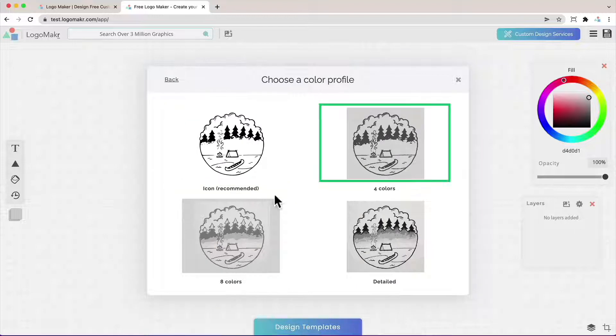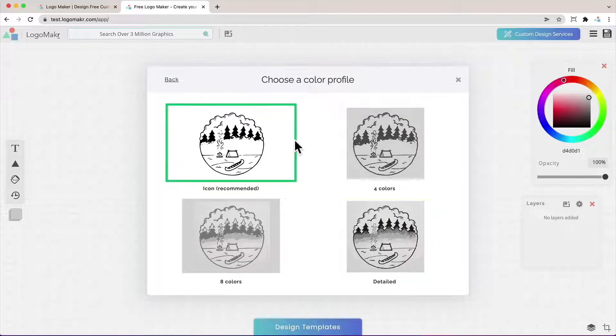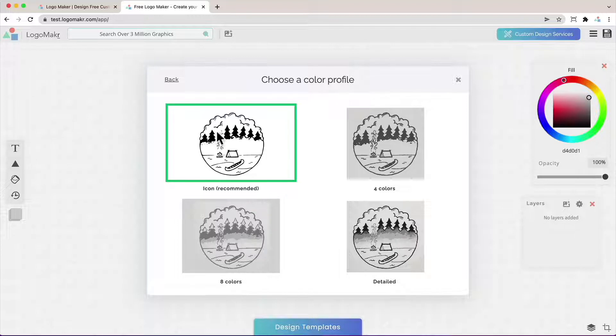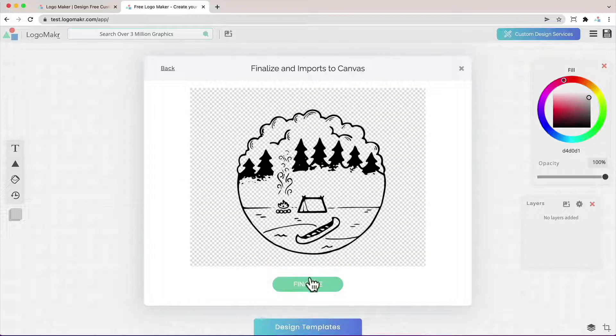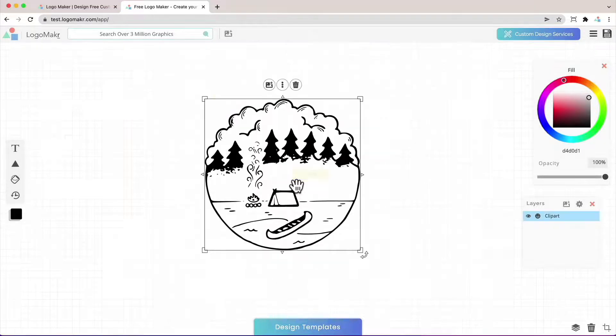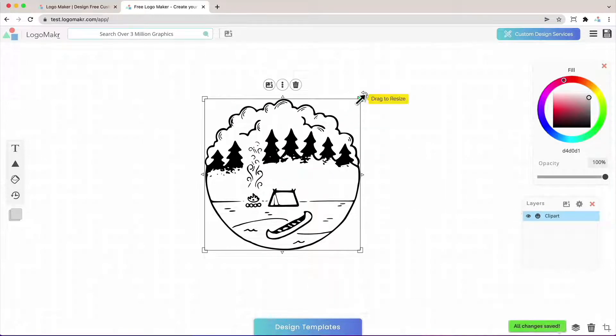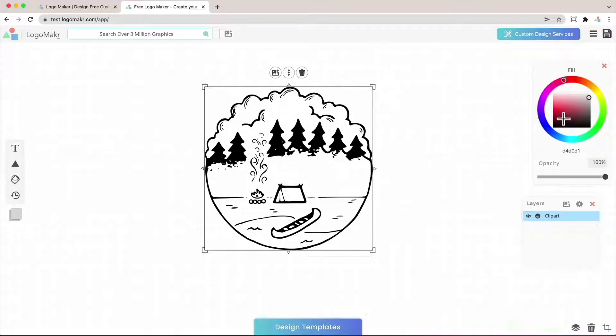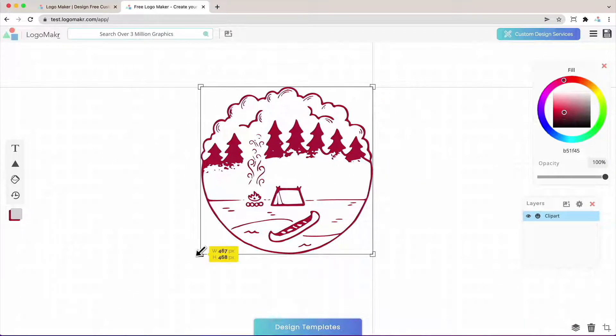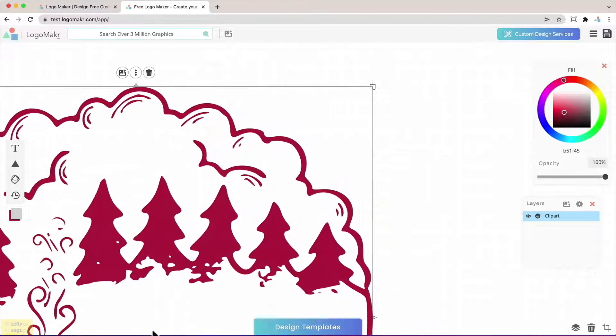It's going to give you four vector profiles. These are different color profiles. The best one is this one. I highly recommend it because it's an icon profile and it's going to make it look really nice by taking out the background elements and then you could change its color easily.